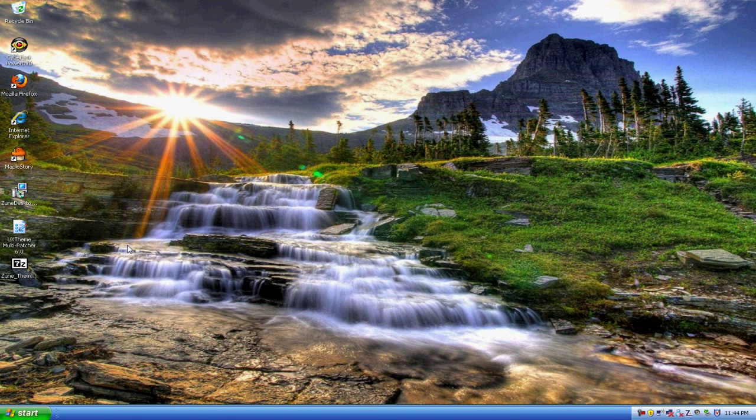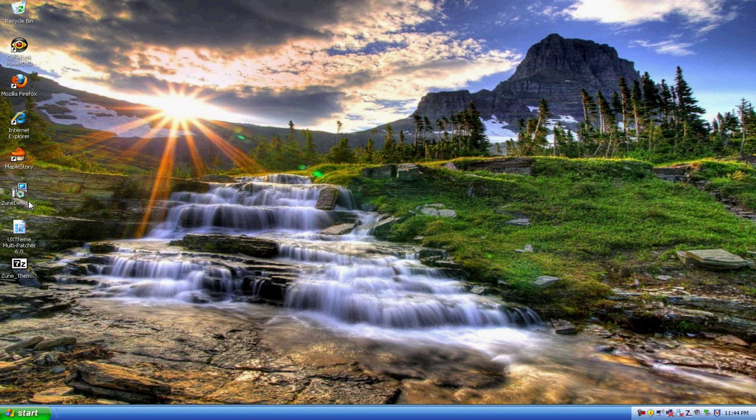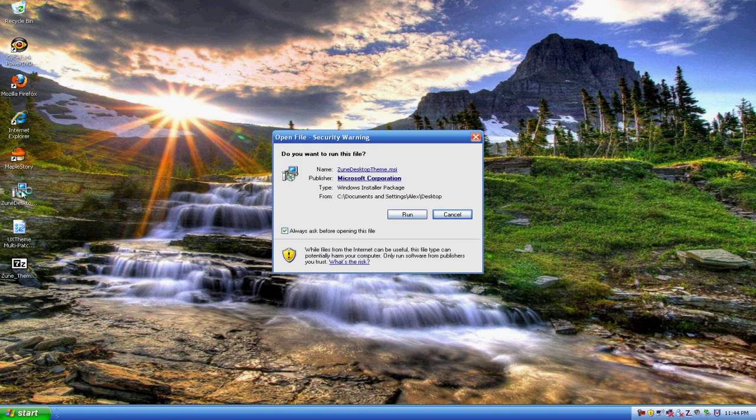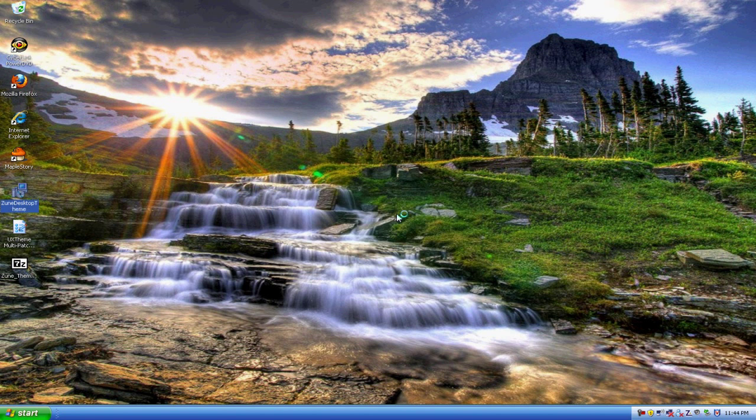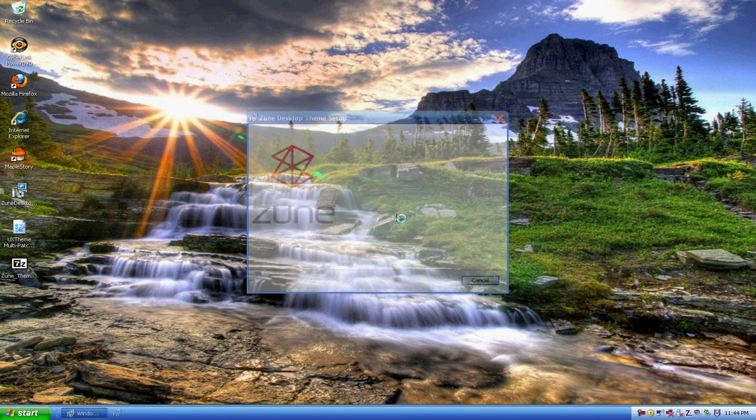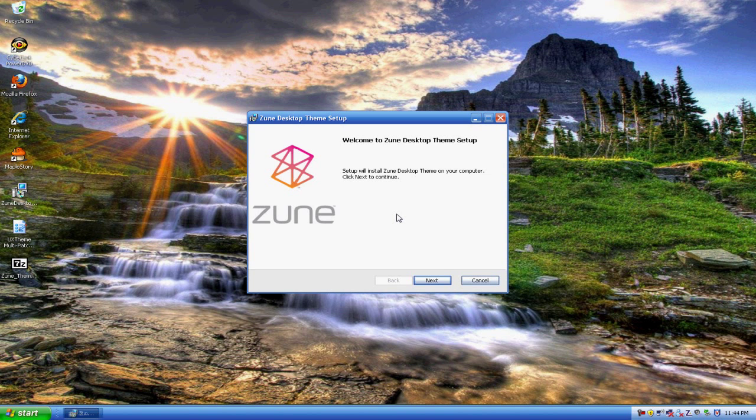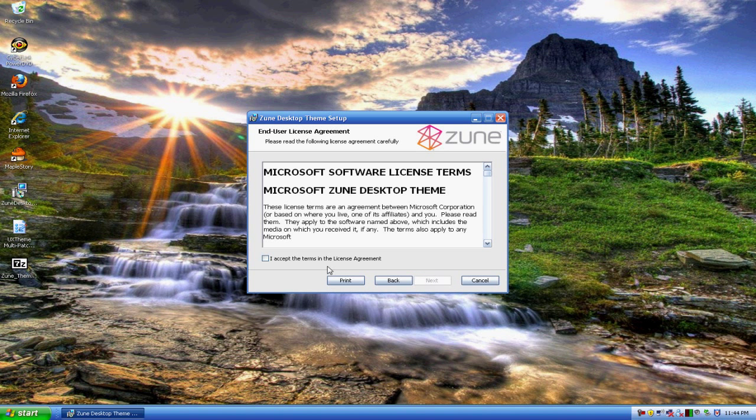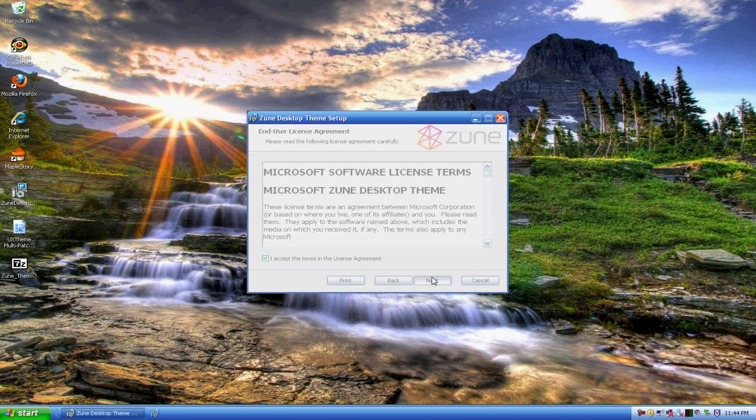Okay, so the first one you want to open is the one with the computer and the CD, the setup. Yes, run. Okay, next, accept, next, install.